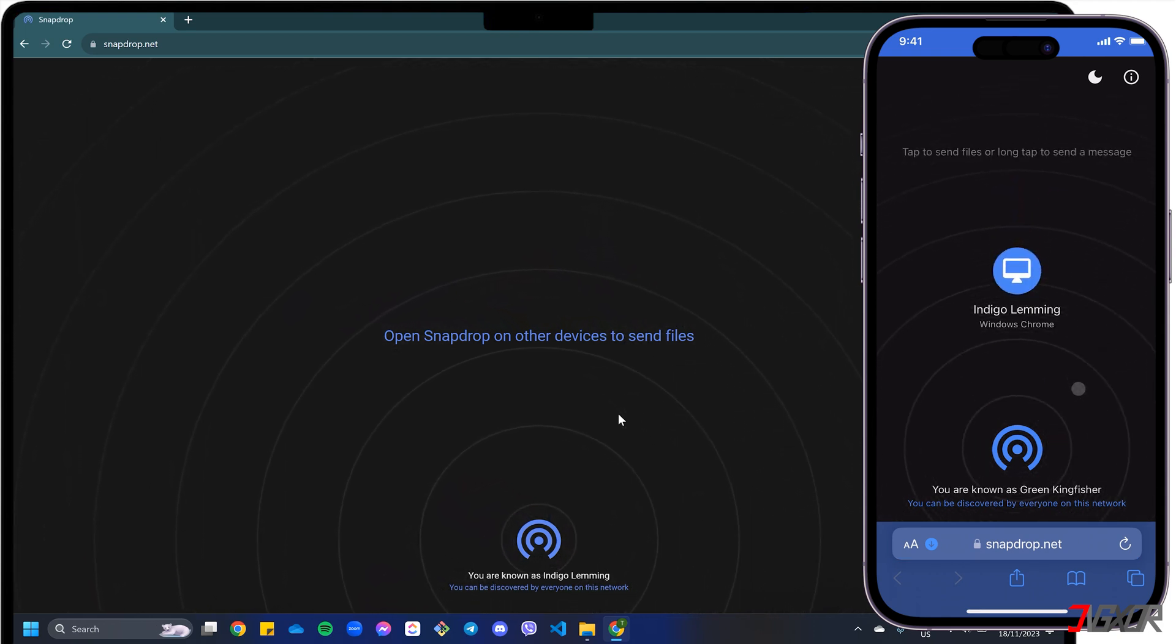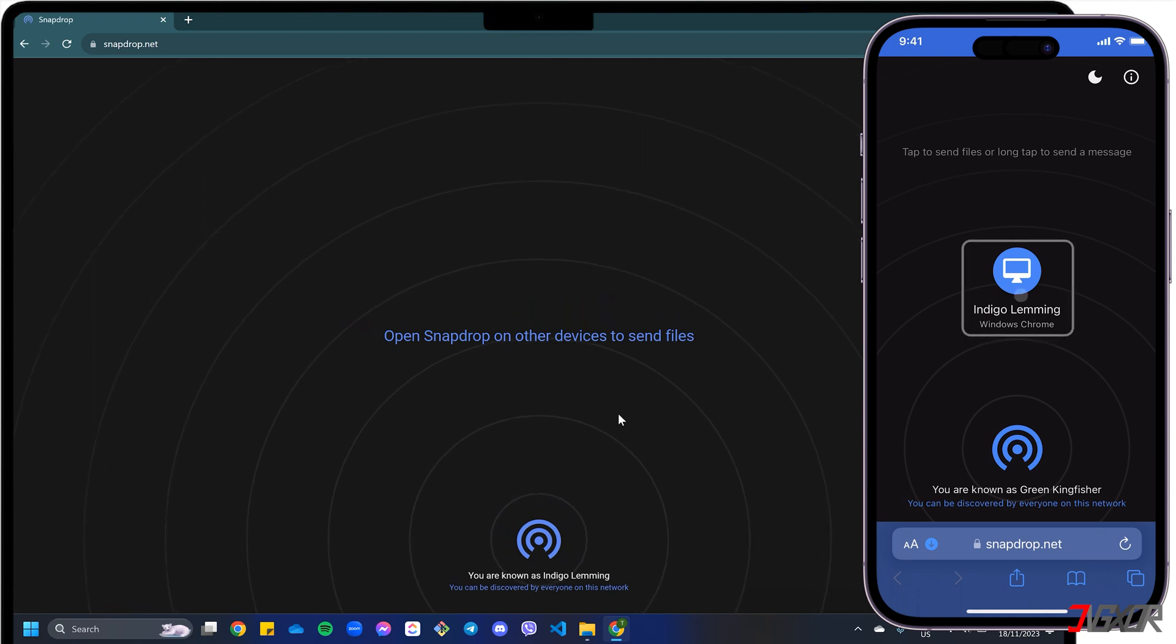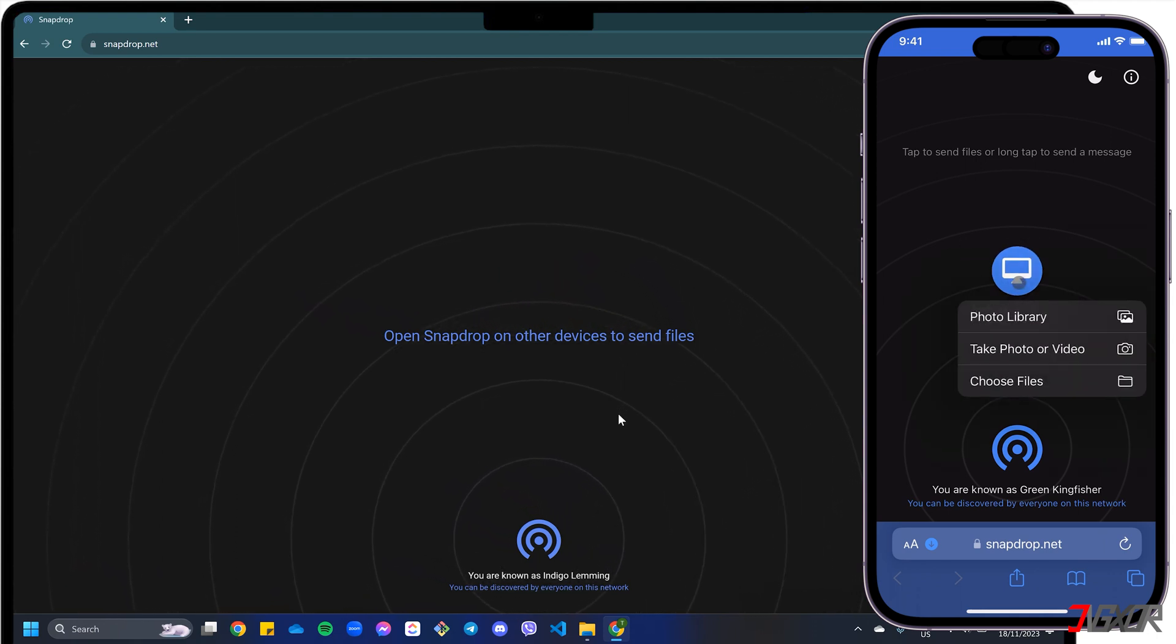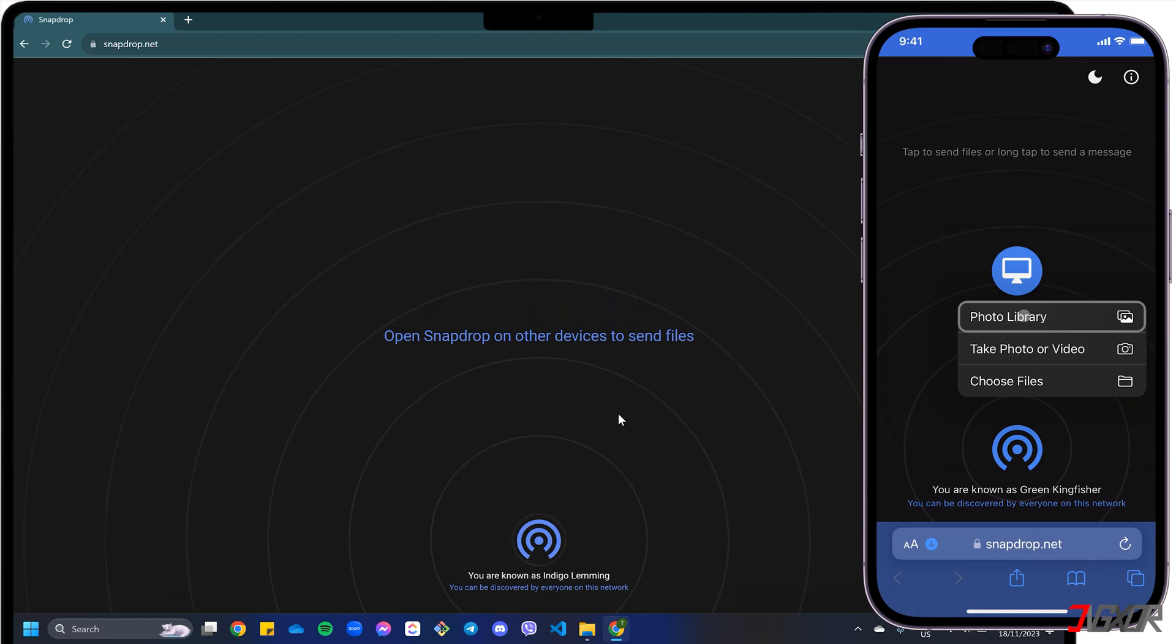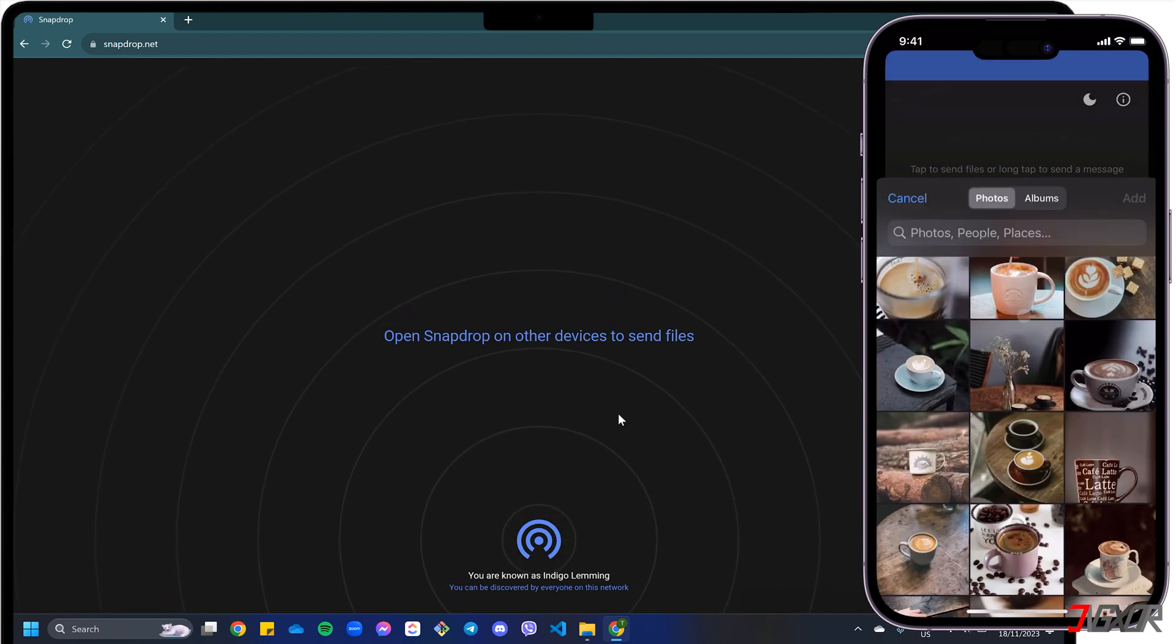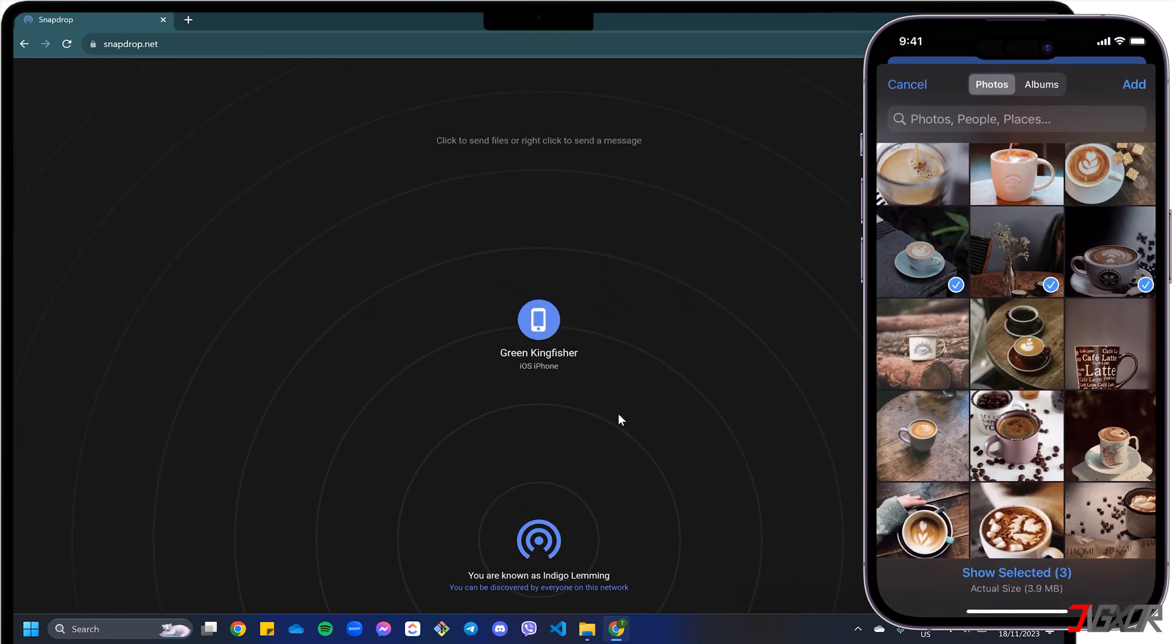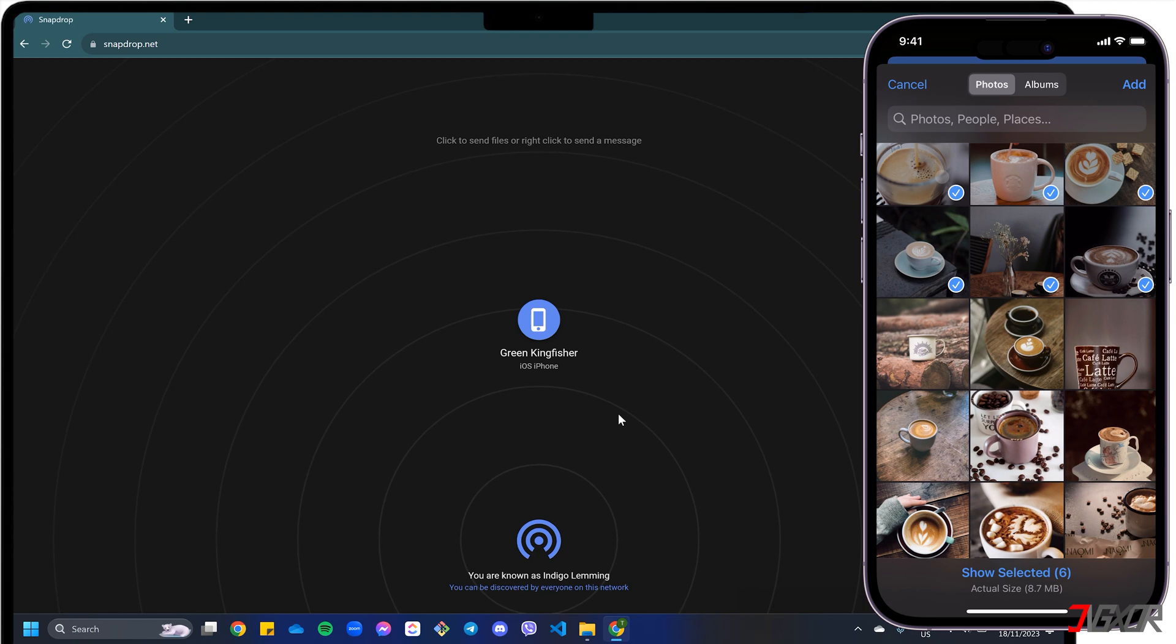From your iPhone, click the device alias designated for your computer and go to Photo Library. Select each photo in your gallery and tap Add to start the transfer.